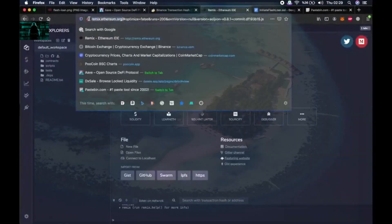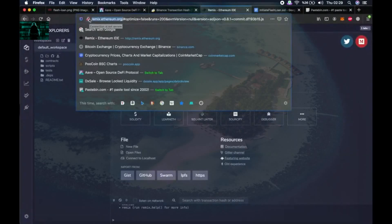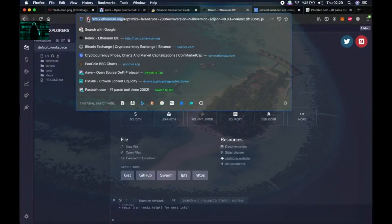Okay, first we need to go to remix.ethereum.org. Maybe some of you are already familiar with this website because this is where people code and deploy the smart contracts of very famous tokens we use every day such as Ethereum, BNB, or CAKE.